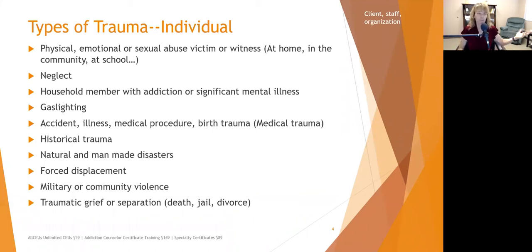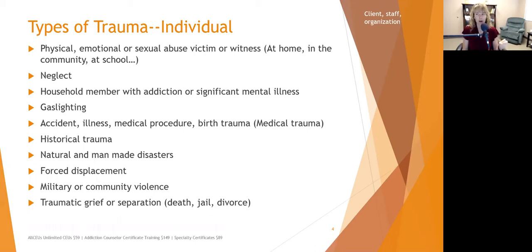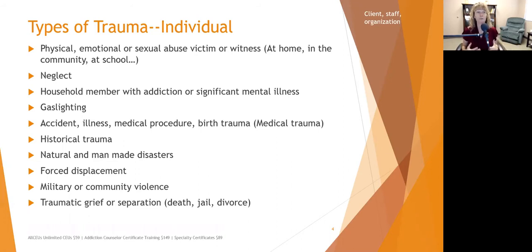Victimization happens in our community, it happens to our clients, and statistics say it's happened to at least 25% of our staff members. Over and above that, we have secondary victimization — witnessing abuse, exposure to domestic violence, or as clinicians, being exposed to traumatic experiences through empathic listening over and over again. If you are in a helping profession, it is almost impossible not to be exposed to some level of trauma.